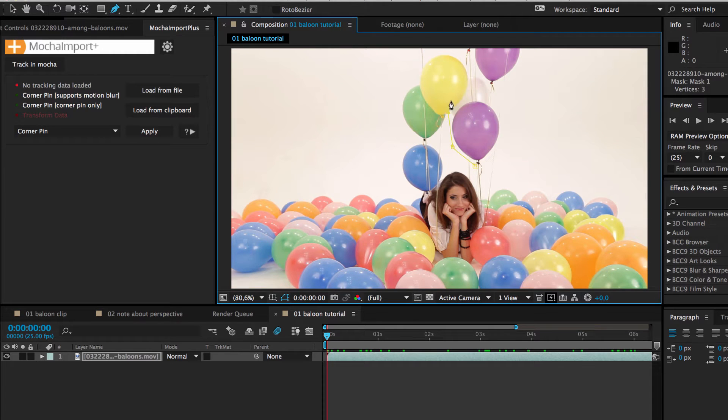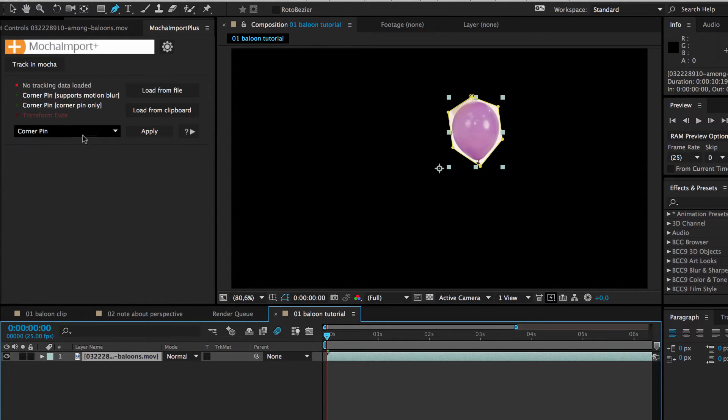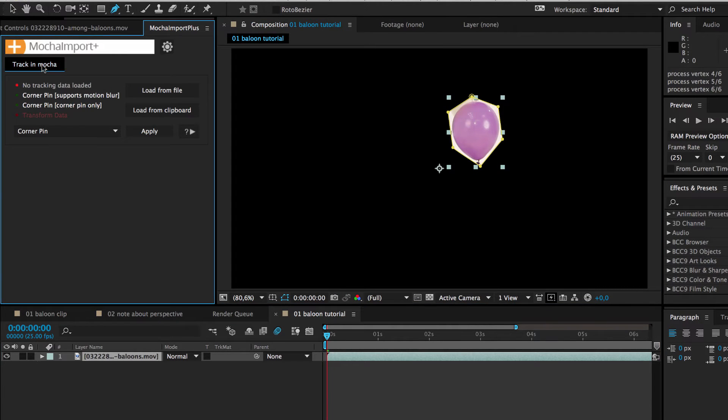First, we draw a rough mask shape around the balloon and click the Track in Mocha button to send the clip, including the mask, to Mocha.